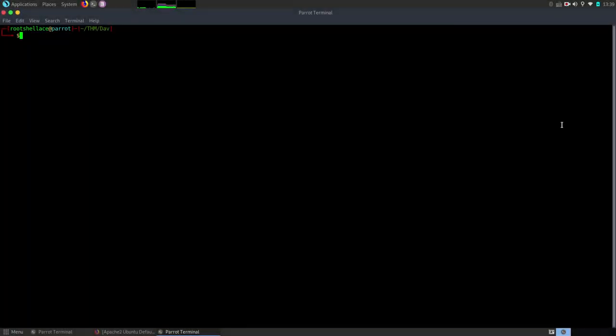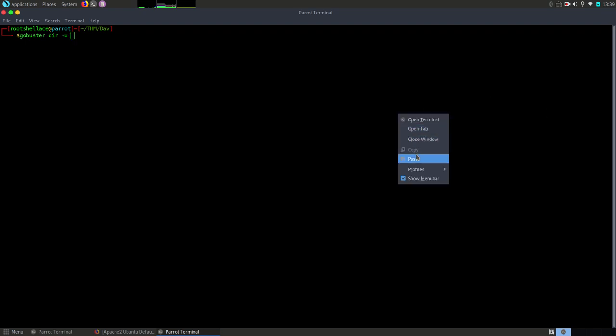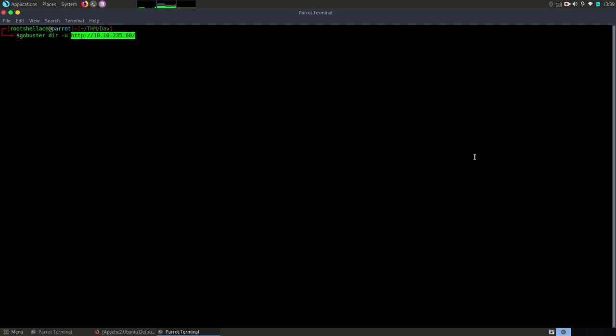For this enumeration step I will use a tool named GoBuster. We need to pass a couple of arguments: the type of thing we are looking for, the URL of the page and the word list to scan. Now let's start it. So I will use GoBuster. I will add dir because I want to scan for directories or files. Dash U is for URL which is this one. And for word list I will use a common word list.